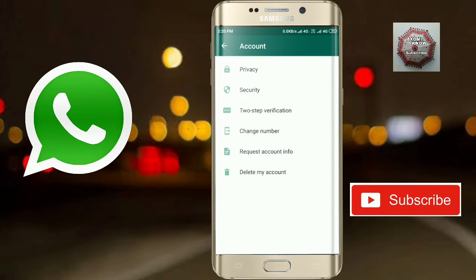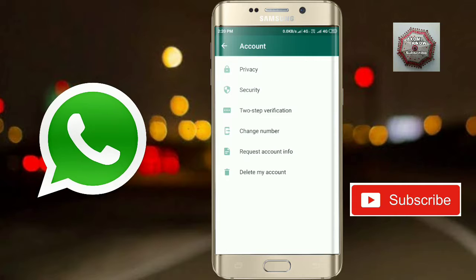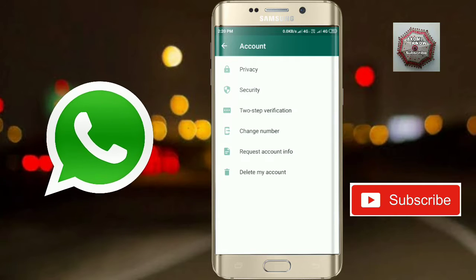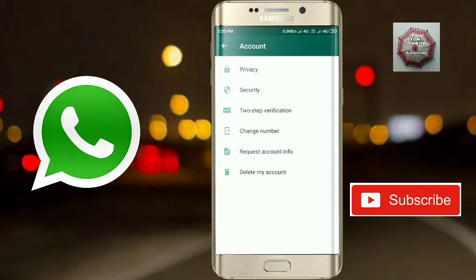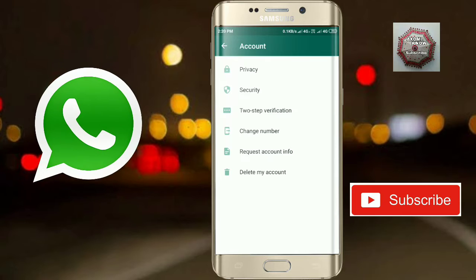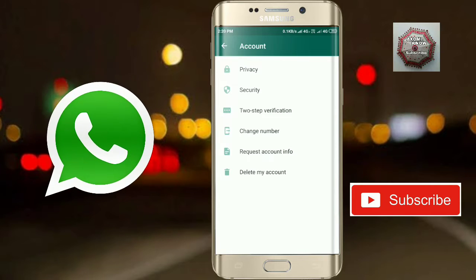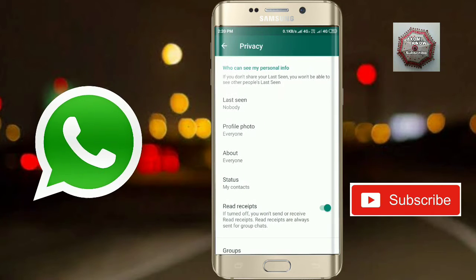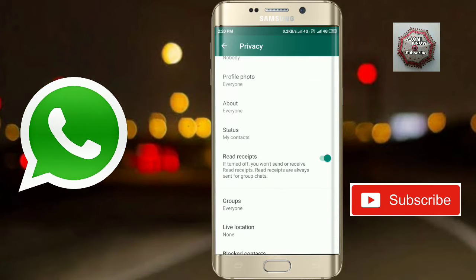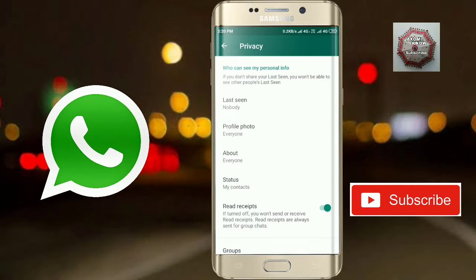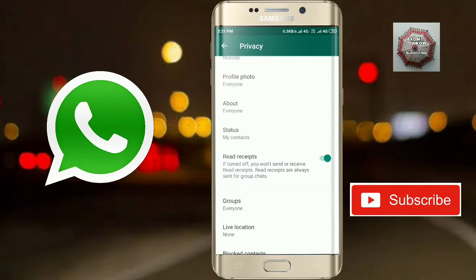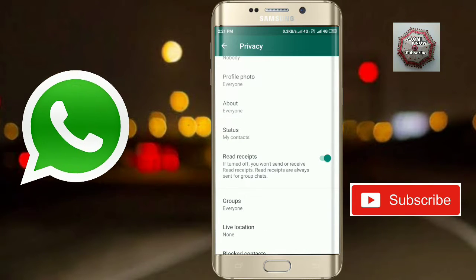Click on Account. We have a lot of options. This will be our Privacy section. We have our own privacy settings we can see.